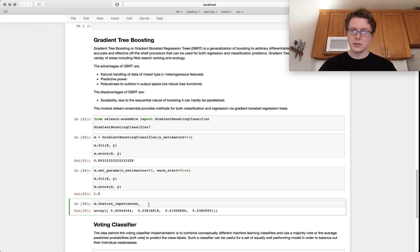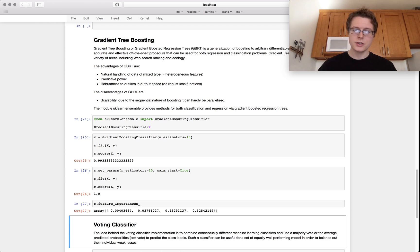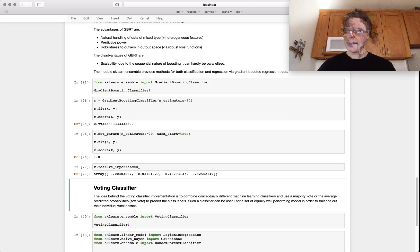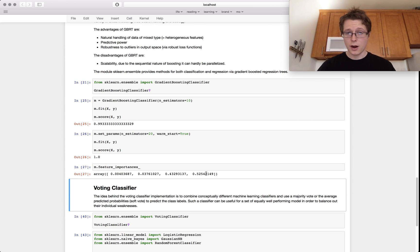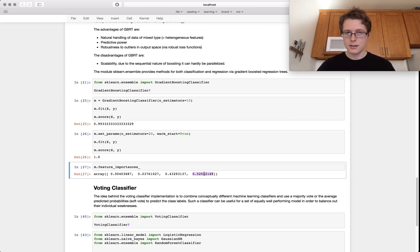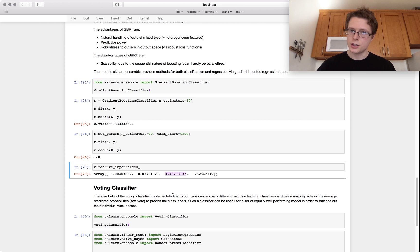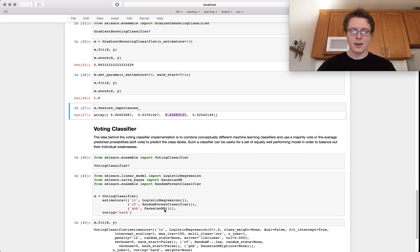Both of them also have a feature importance, which shows you which features were the most important. And it looks like for Iris, the last two features were the most important features.